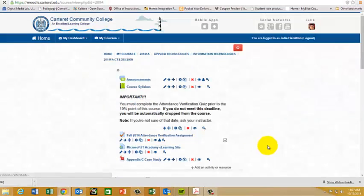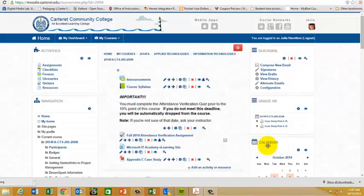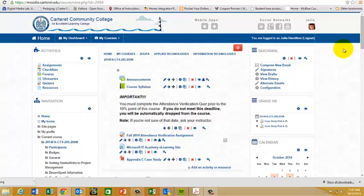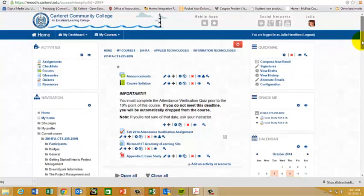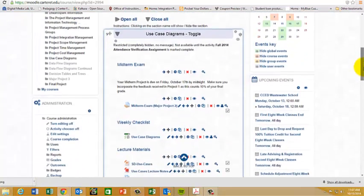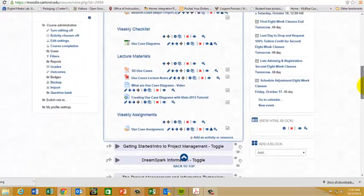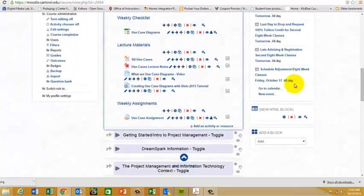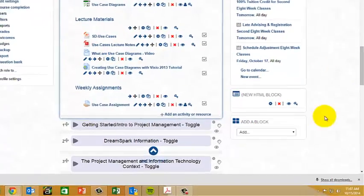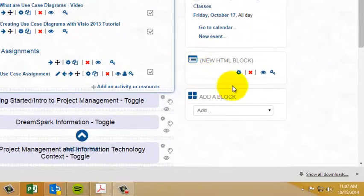Now once you do this, it's going to refresh the page and it may look like nothing happened. But what you need to do is scroll down and right above the add a block section you have a new HTML block.